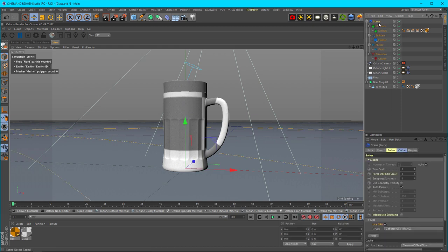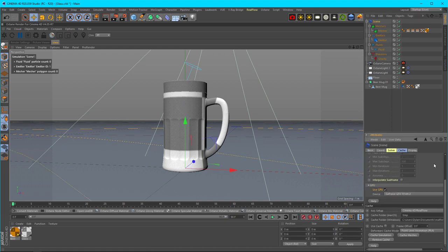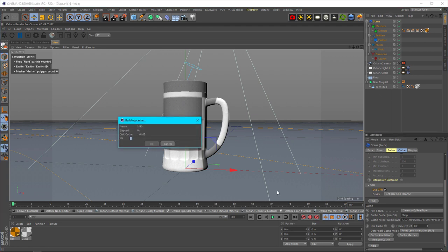For your final step, once you get all your settings set up, go ahead and cache your simulation. This is going to cache it to disk so you don't have to re-simulate it every time you want to get a different shot. You can just jump from one point in time to another on your timeline and you don't have to worry about re-simulating.